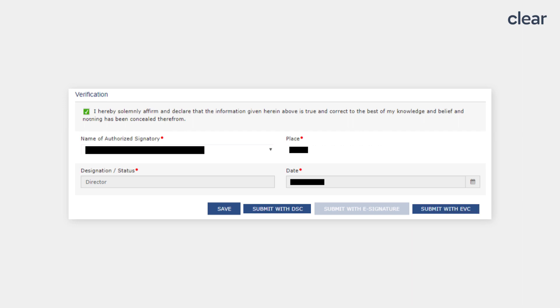In the case of Submit with DSC, you need to select the DSC and click on the Sign option. In case of Submit with EVC, you need to enter the OTP received on your registered email address and mobile number and click on the Validate OTP button.